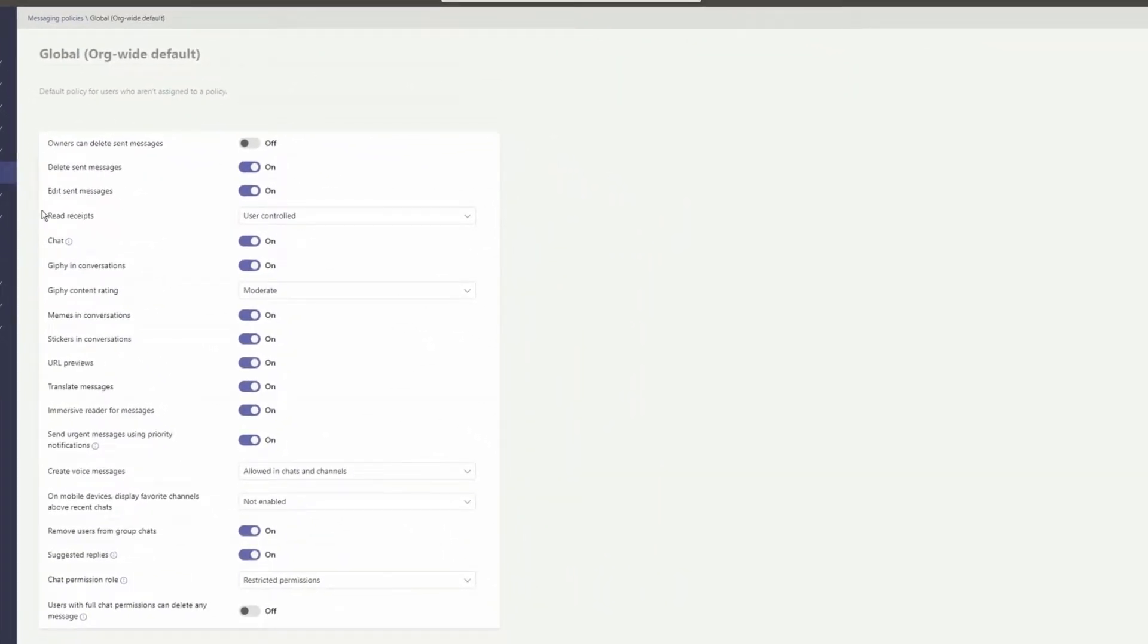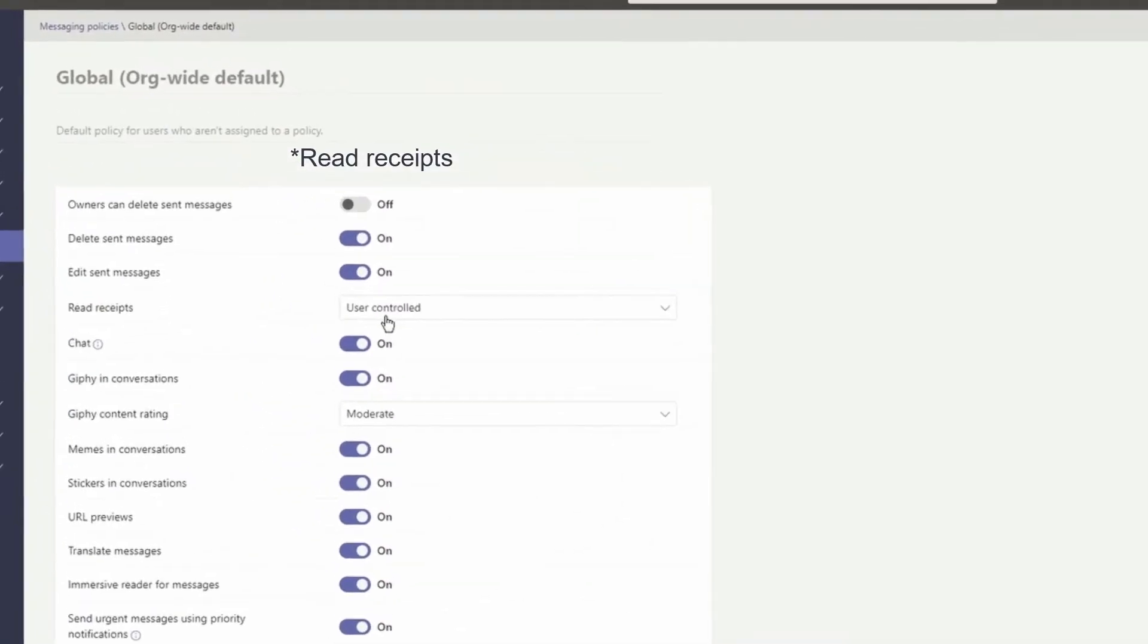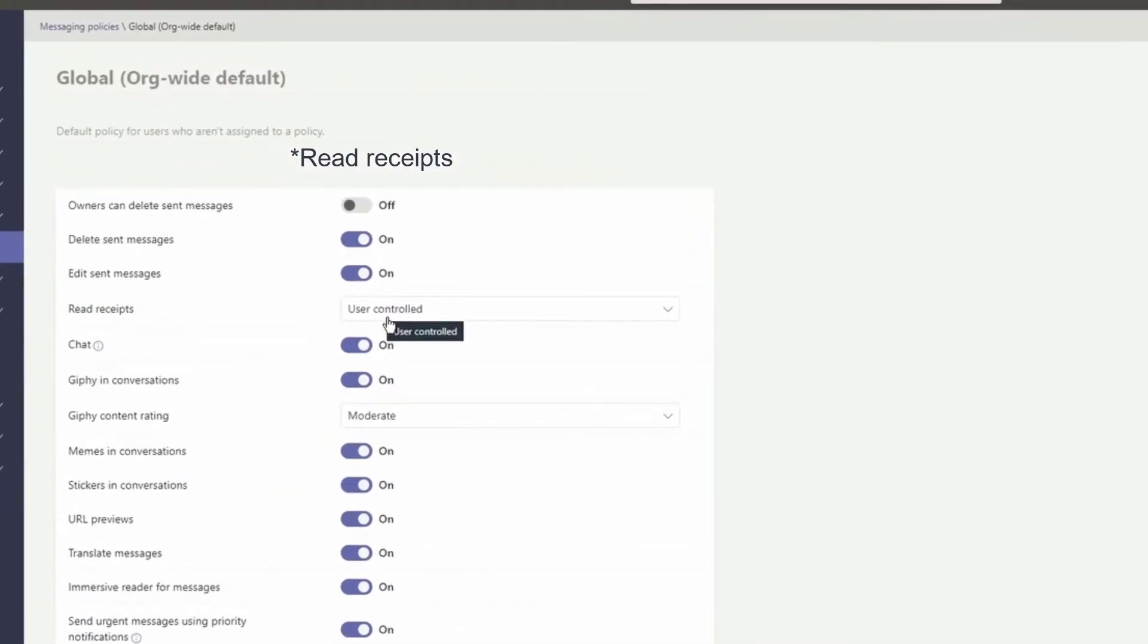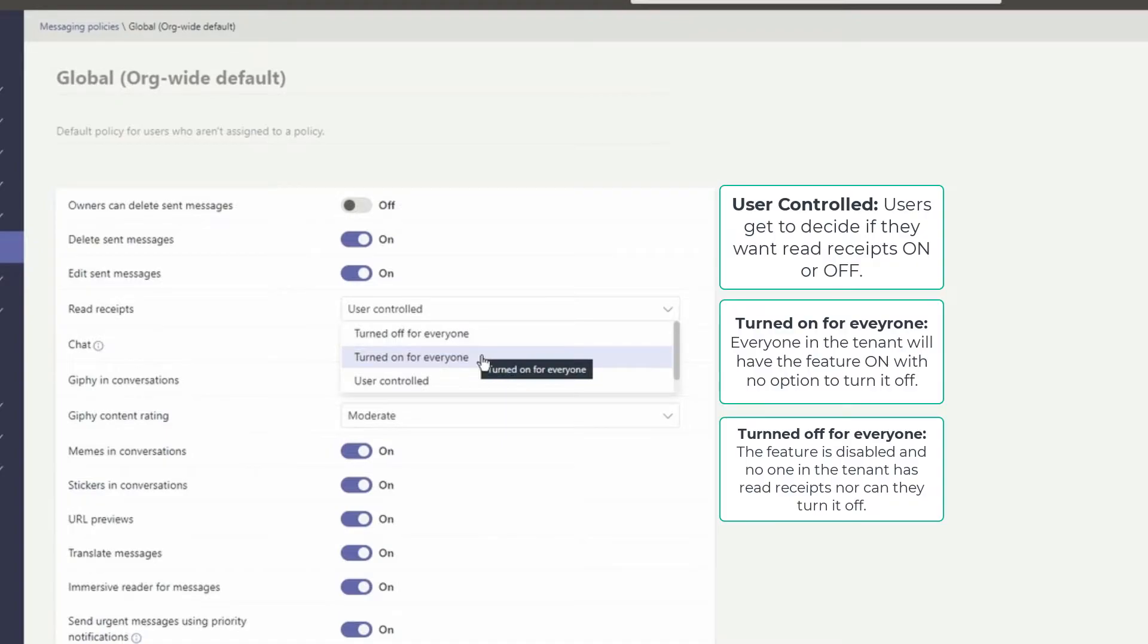That ties to messaging policies. So anything related to messaging in MS Teams, for the most part, you can control them from here. Right now it's on user control. This means that users get to decide if they want read receipts on or off. Default settings within the app is on. Users can then turn it off.